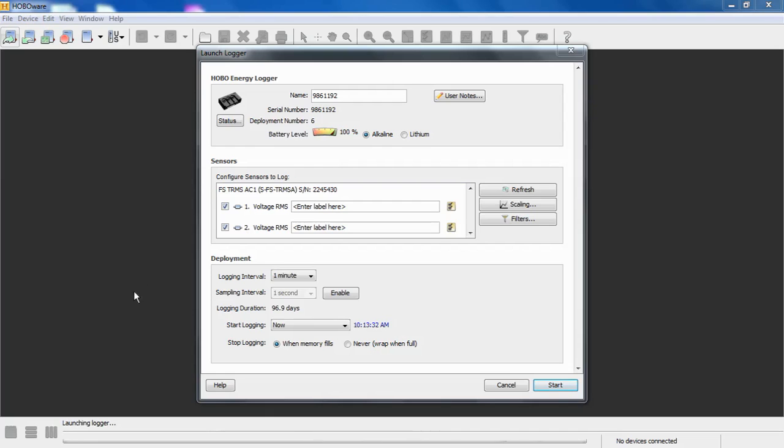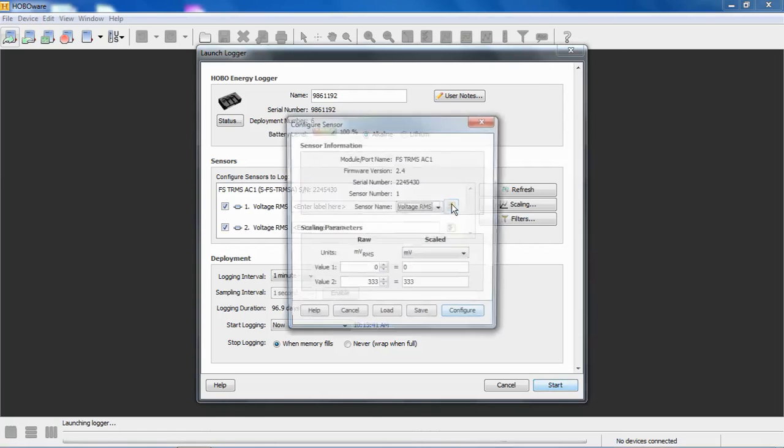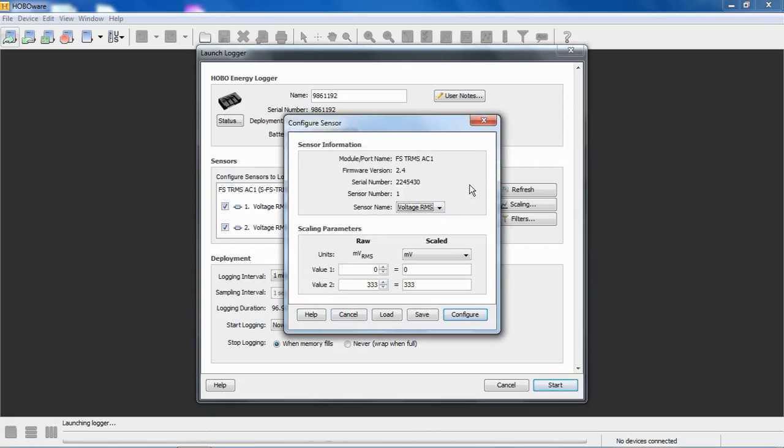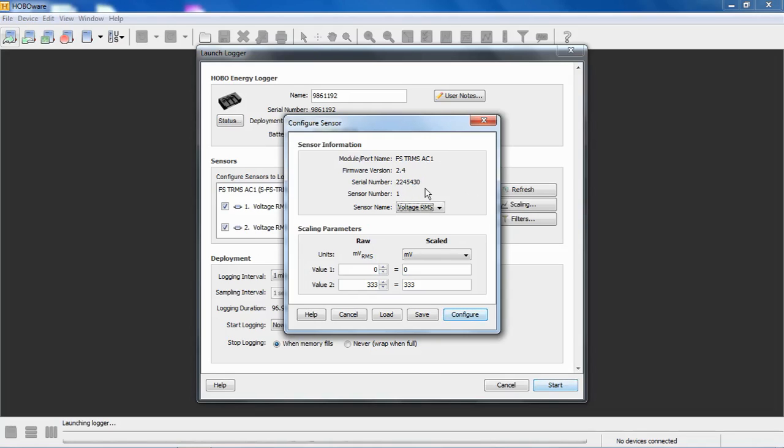To scale the first input, the channel one of this module, click on the little box here and you'll see it'll say configure this sensor. This takes us to the first configure sensor window. We can see here's our port name or our module name, our firmware revision, the serial number of that module, and sensor number one, which is channel one.